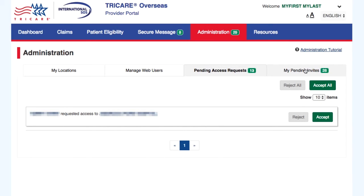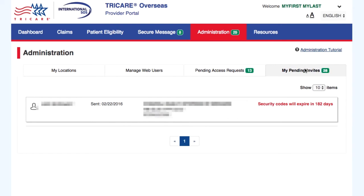From the My Pending Invites tab, the administrator will see a list of all users that they have invited as a new user and that have not completed the registration process yet. You will have a notification of how long the security code is valid. If this is allowed to expire, the administrator will need to restart the process of sending a new invite.